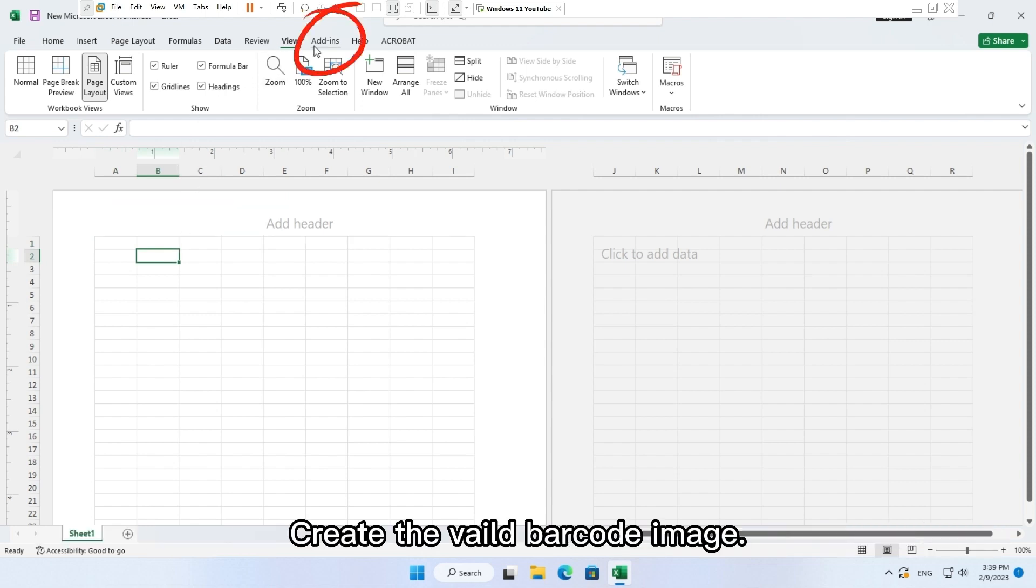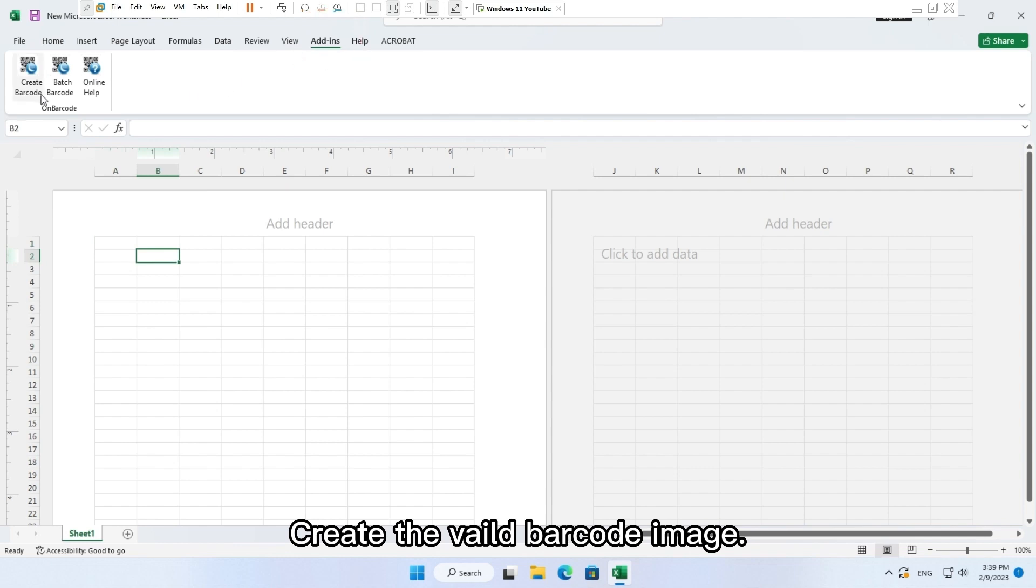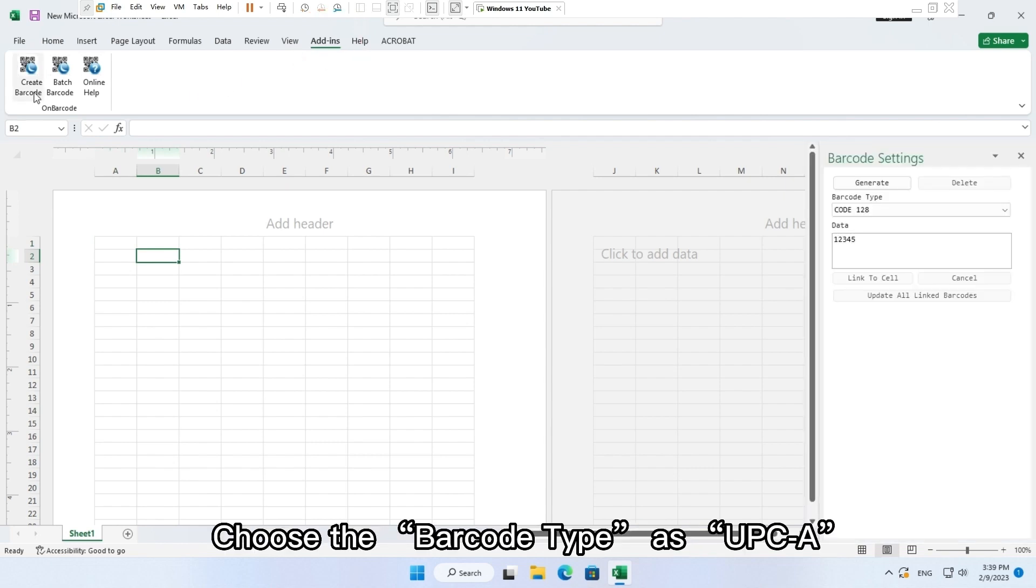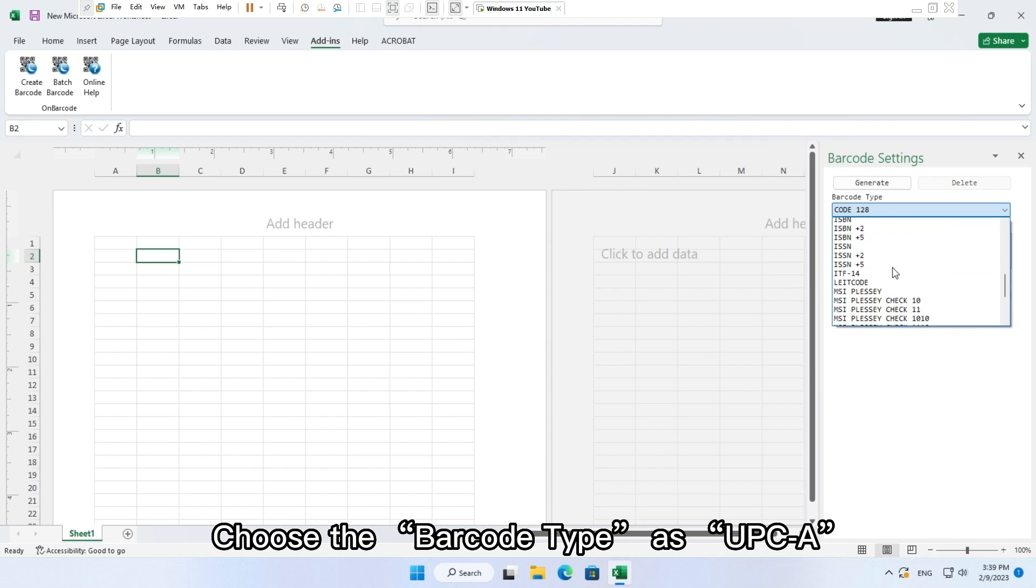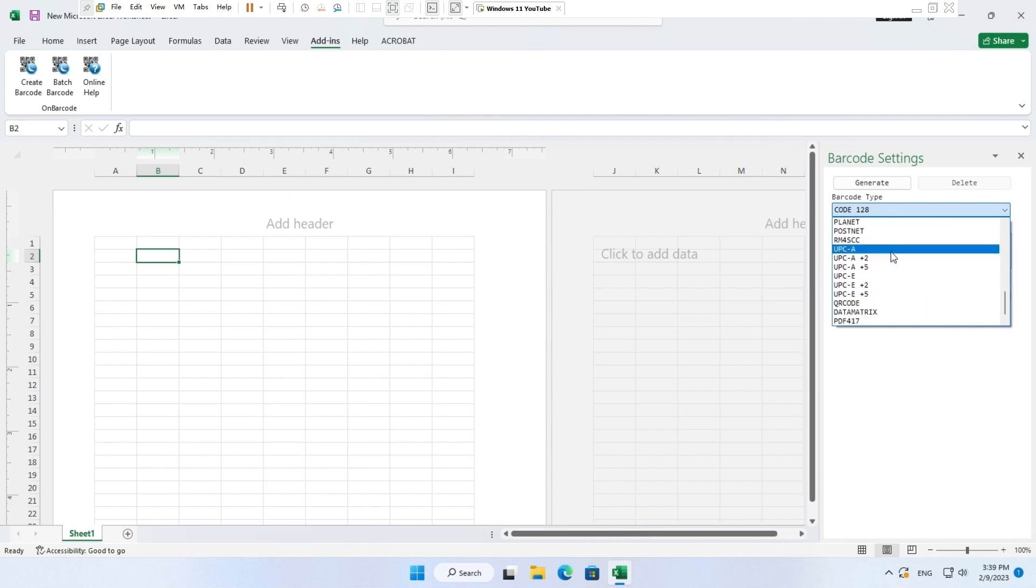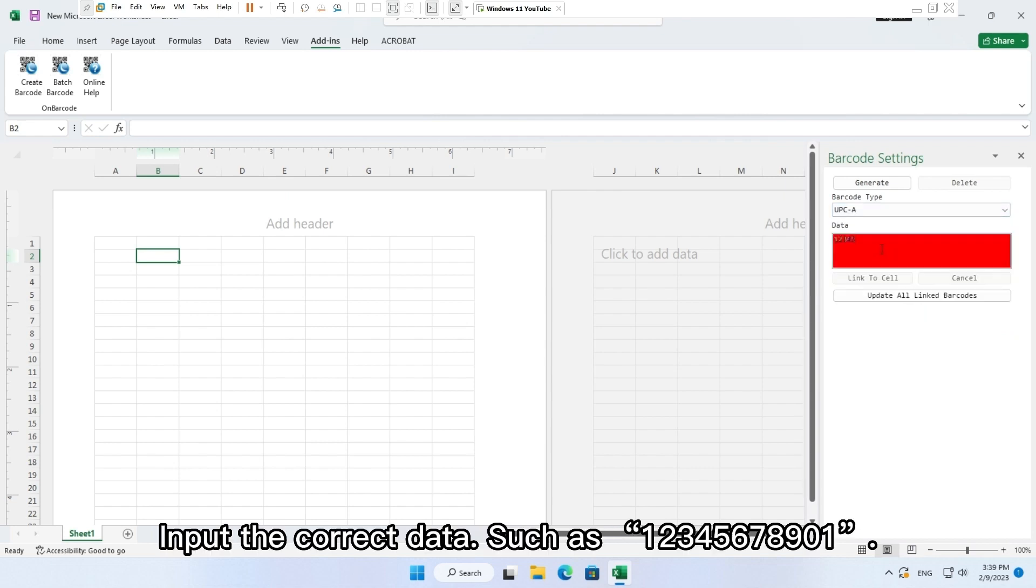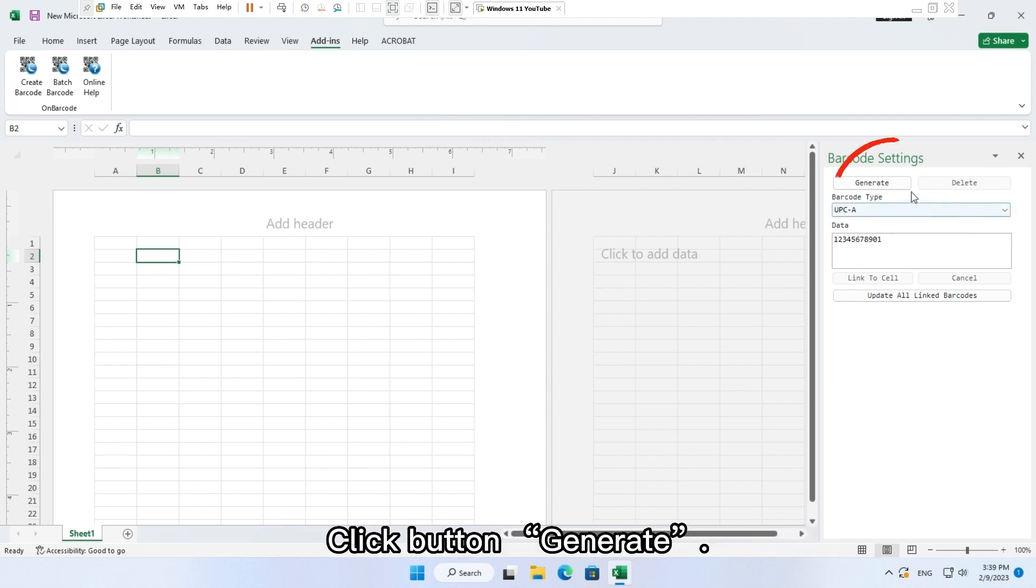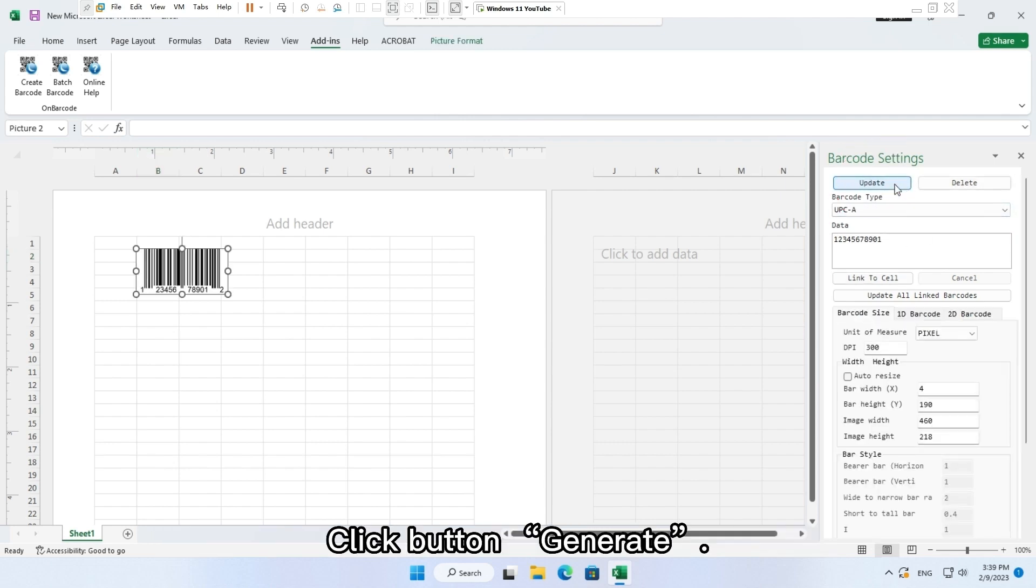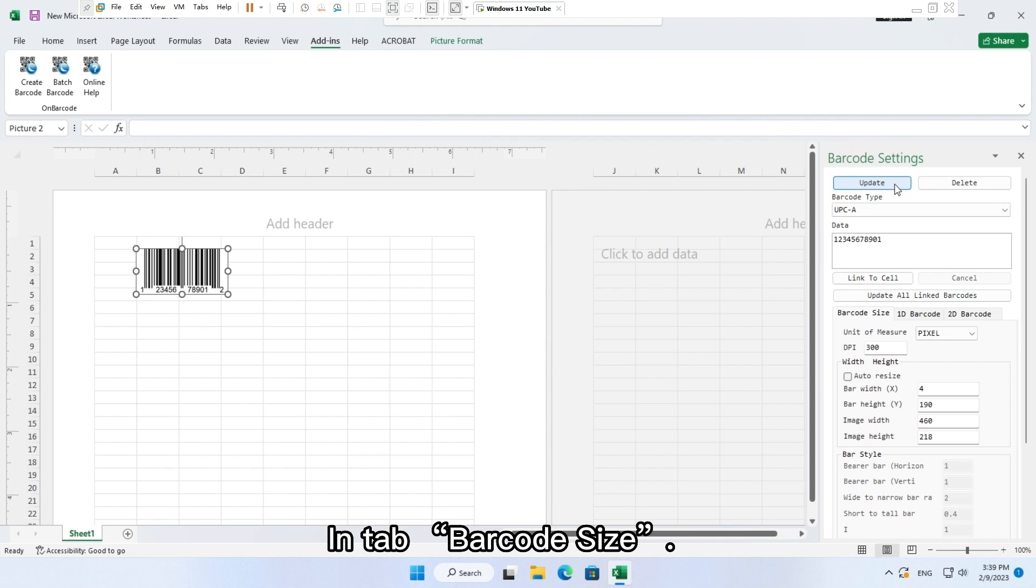Create a valid barcode image. Choose the barcode type as UPC-A. Input the correct data such as 12345678901. Click button generate in tab barcode size.